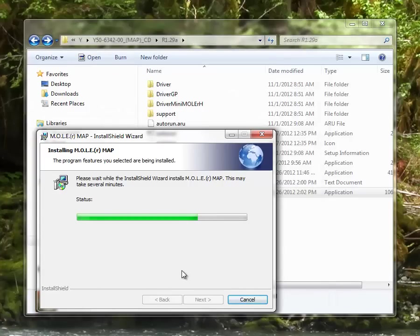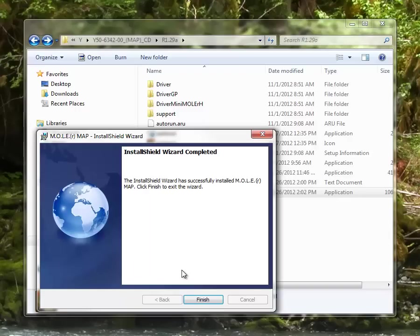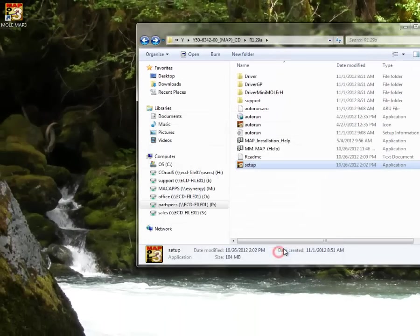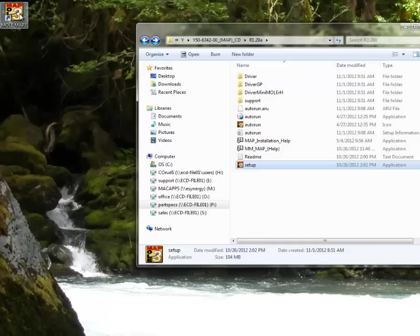Alright, now once the installation wizard has completed, it will give you this notification and you can hit finish. It also puts a MAP software icon on your home screen.